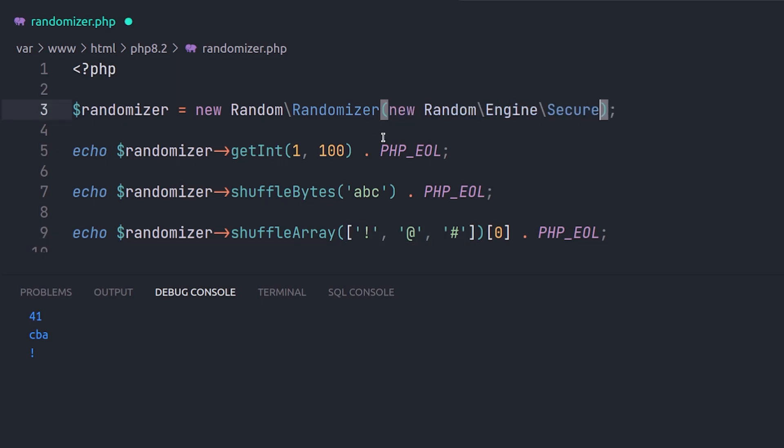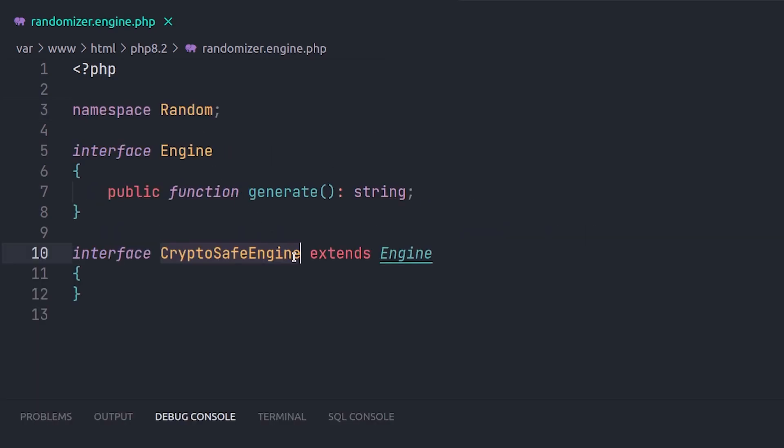which are called PRNG engines. Then we can pick one of the pseudo engines, such as secure, or make a custom one by implementing it from the engine interface.